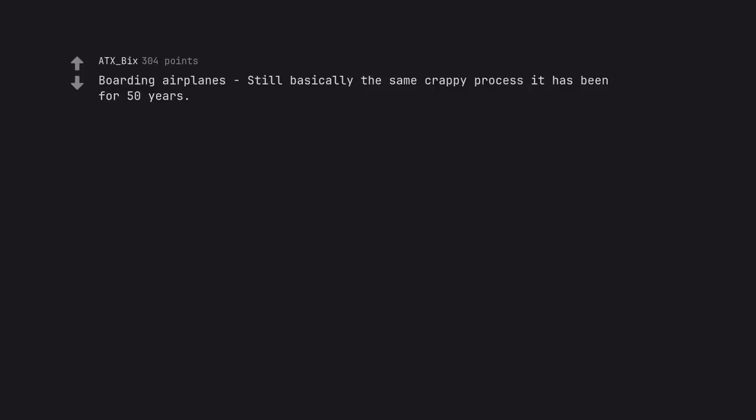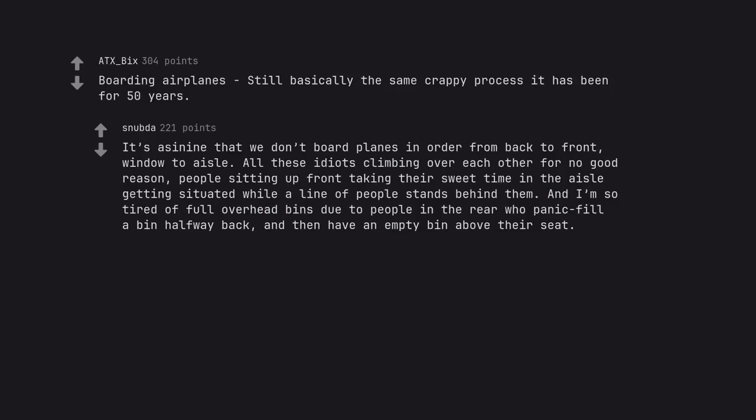Boarding airplanes still basically the same crappy process it has been for 50 years. It's asinine that we don't board planes in order from back to front, window to aisle. All these idiots climbing over each other for no good reason. People sitting up front taking their sweet time in the aisle getting situated while a line of people stands behind them. And I'm so tired of full overhead bins due to people in the rear who panic fill a bin halfway back, and then have an empty bin above their seat.